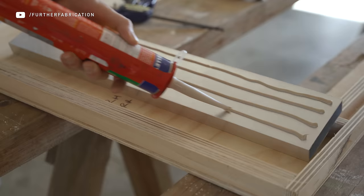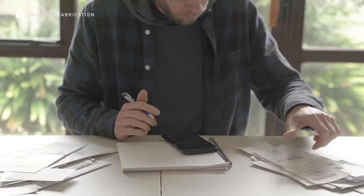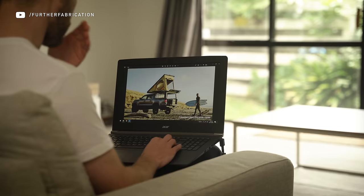Functional, lightweight, easy to build, and affordable. These are my goals for this project.